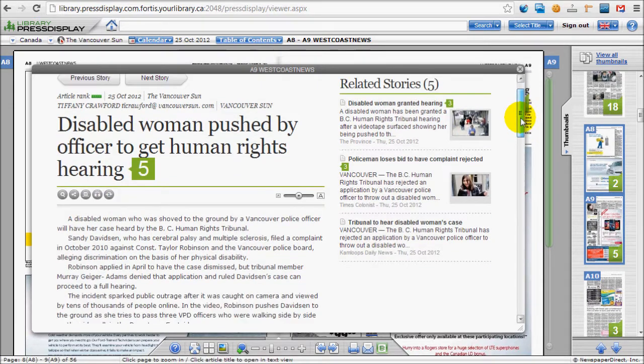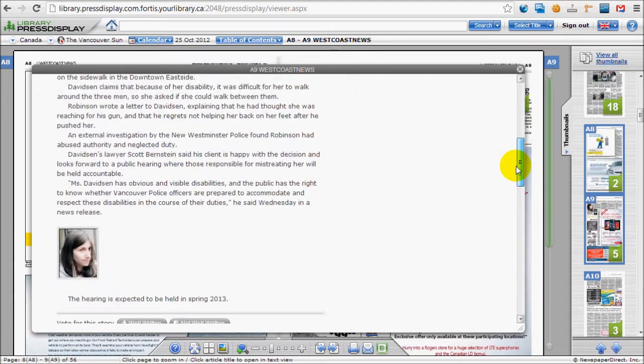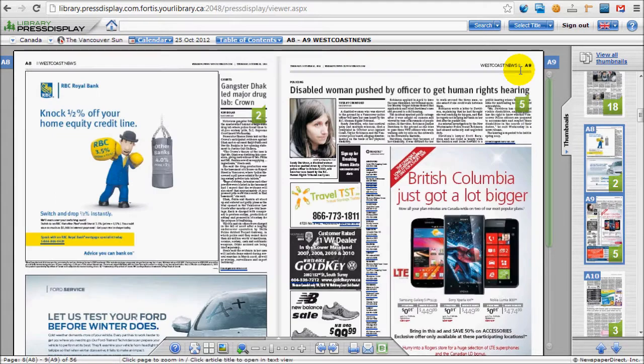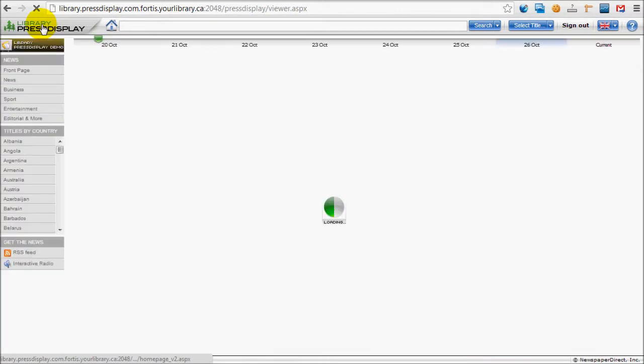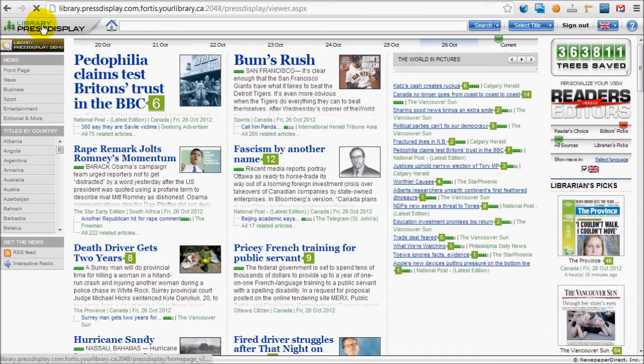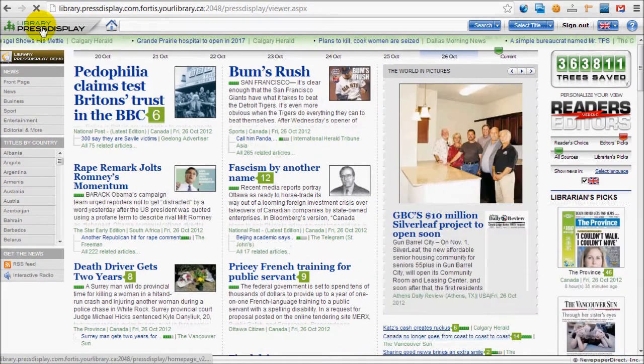There are many other features of Press Display. For more information, check out the Frequently Asked Questions, or for more video help, click Library Press Display Demo.